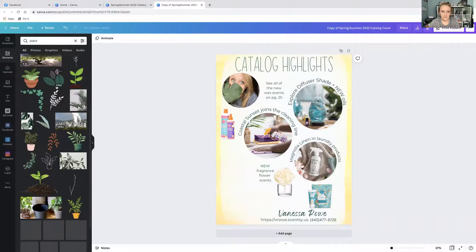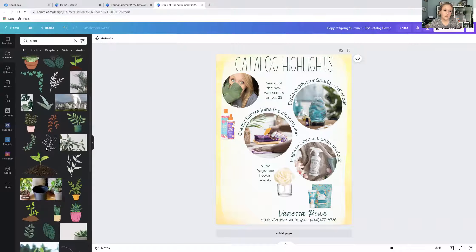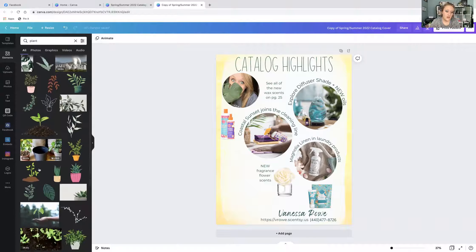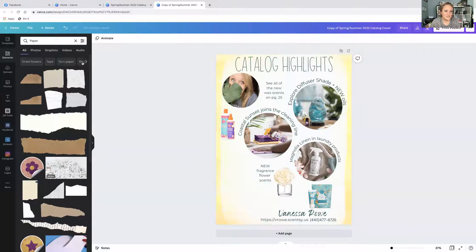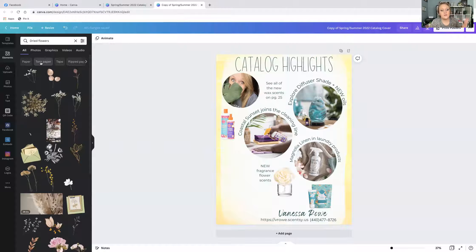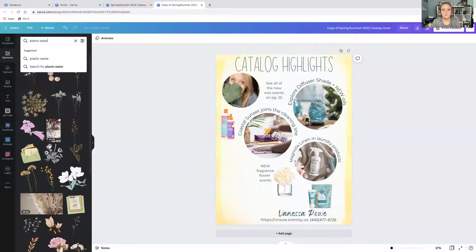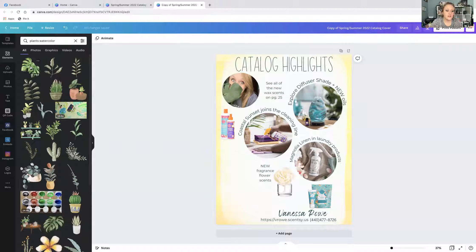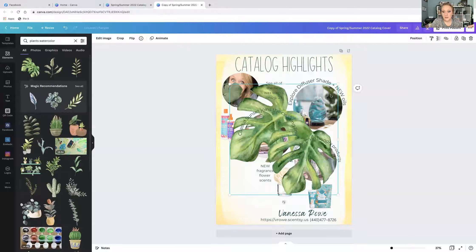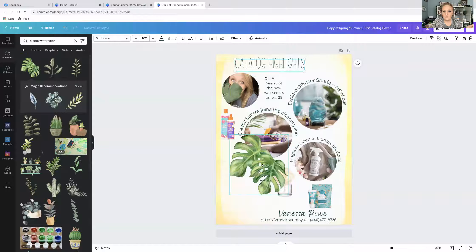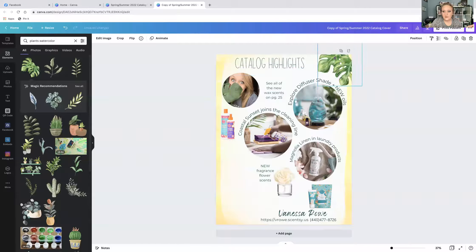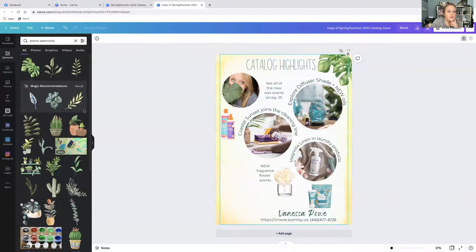You're going to see ones that move, ones that are outlines, whole pictures versus cutouts. They'll give you filter options like paper, leaves, or houseplant. If I click 'paper' it changes it completely. Let's go back to plants — if I want watercolor style, I can type 'watercolor plants' and find an assortment of really pretty options. Let's say I really like this one — I'll make it smaller and pop it in the corner.